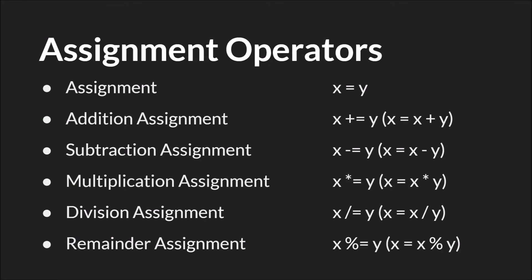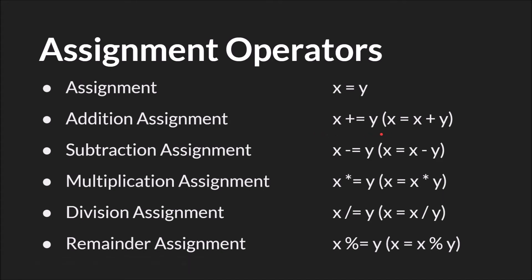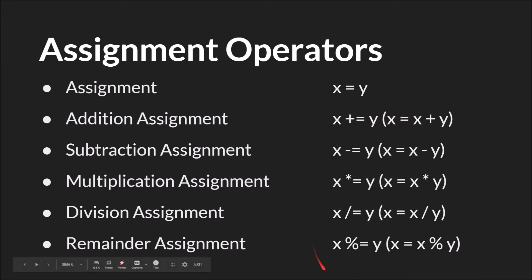Next up we have assignment operators. We talked a lot about the single equal sign assignment operator in the variable basics tutorial, so I won't repeat that here. The rest of these assignment operators are shorthand for the phrase that comes after them in parentheses. So x plus equals y is shorthand for x equals x plus y. x minus equals y is equal to x equals x minus y. In all these cases they're just shorthand for these expressions.